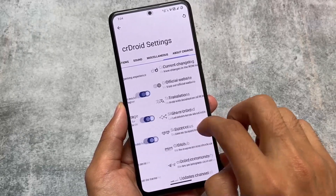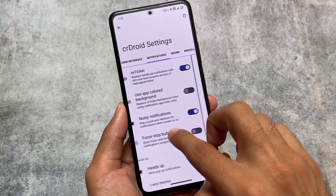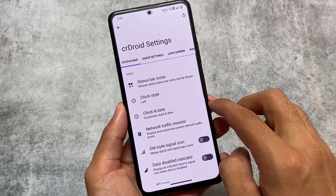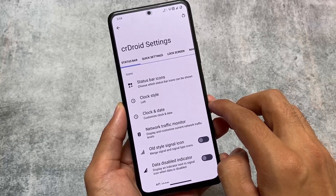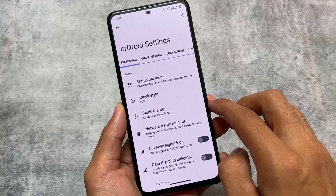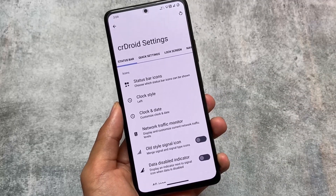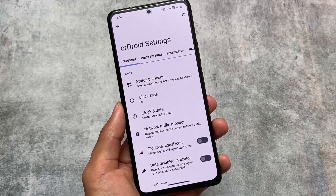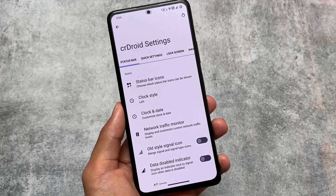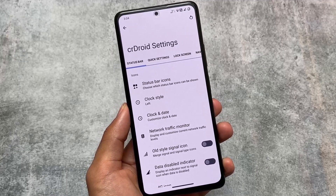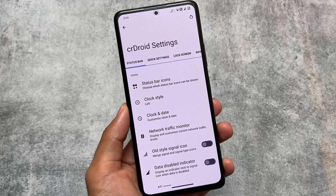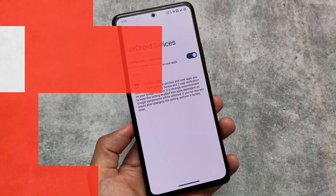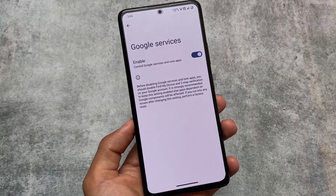When the March security patch arrived as a QPR2 update, a lot of custom ROMs skipped some features. Maybe some features are not available here right now, but most features still exist. One of my favorite features already included is reticker notification, and we also have some parallel space options.